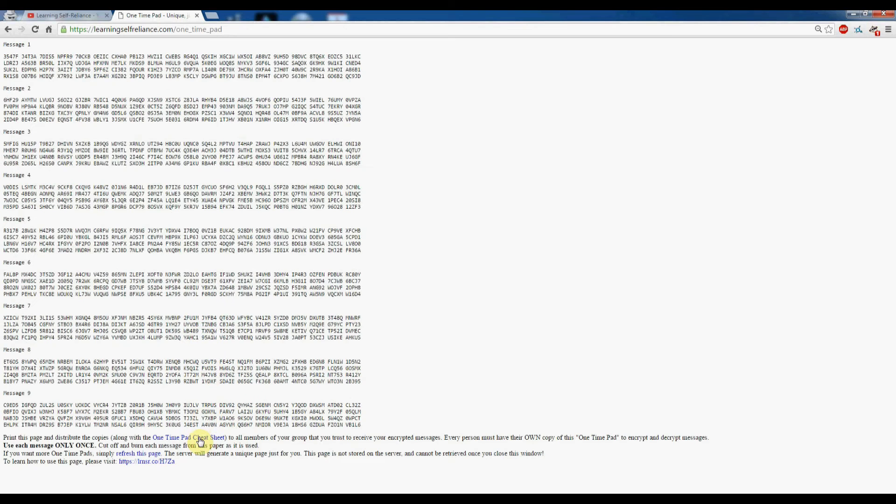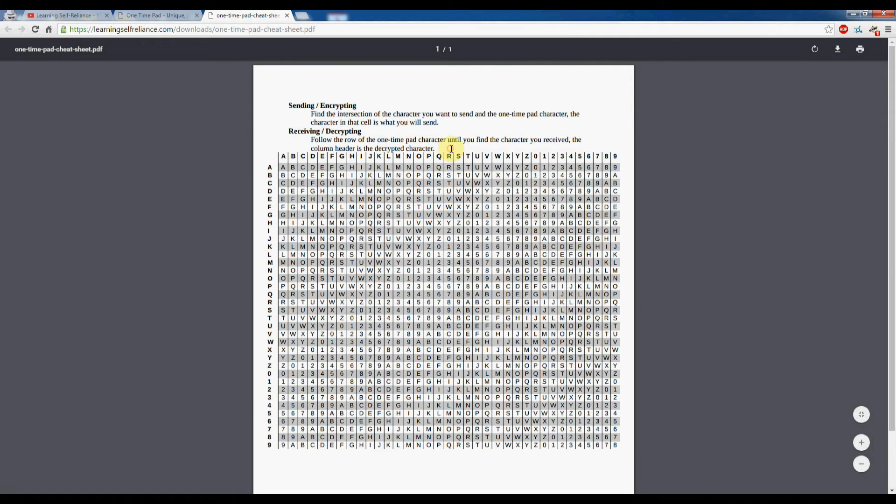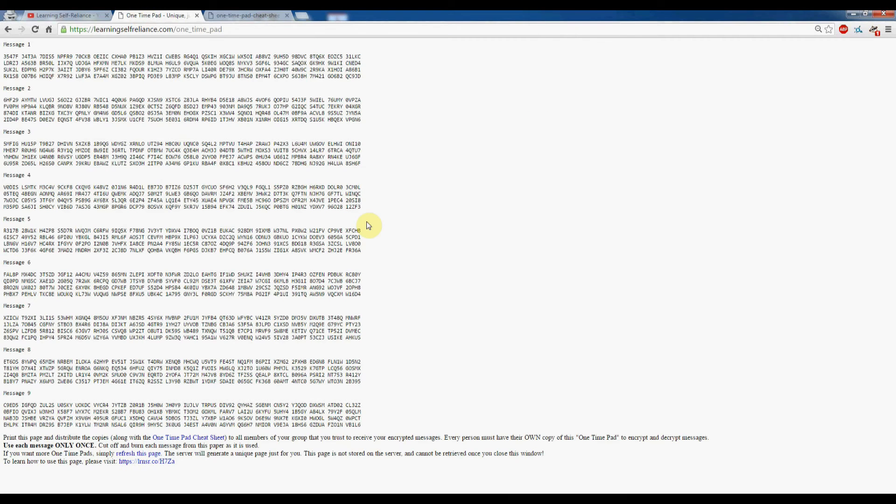They can just type that in, take them right over to the video I showed how to use it. Also make sure to include the one-time pad cheat sheet, which is over here. This is really important—it really simplifies things. I've got some simple descriptions here about sending and receiving these messages.